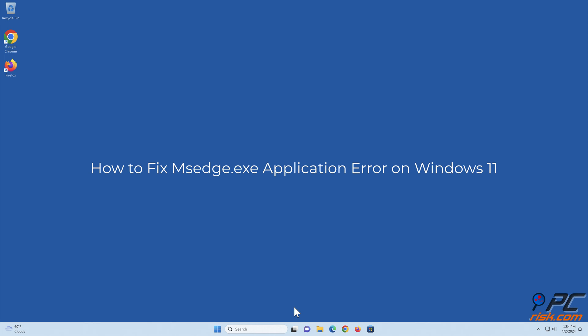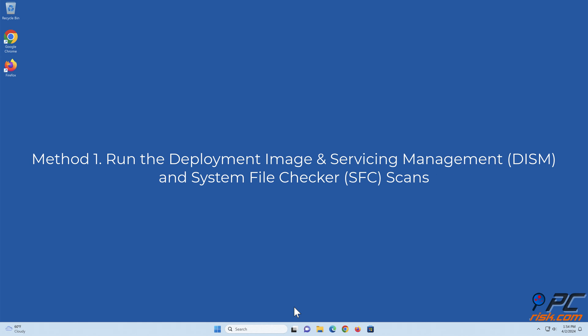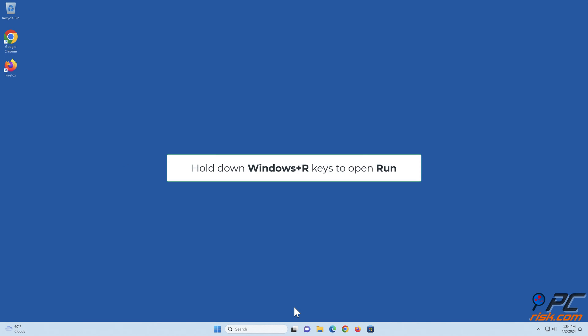How to fix ms edge.exe application error on Windows 11. Method 1: Run the Deployment Image and Servicing Management and System File Checker scans. Hold down Windows plus R keys to open Run.